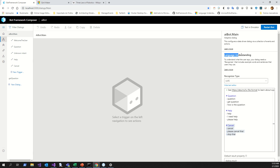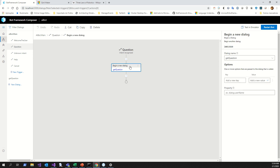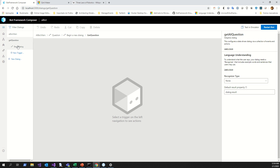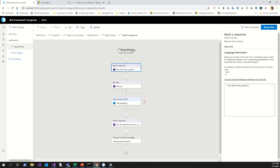LUIS is Language Understanding — what it does is understand what the user says. After that you define the question intent. Explore the Bot Framework dialog flow. The dialog is like a flowchart — it begins with a send response to the user.